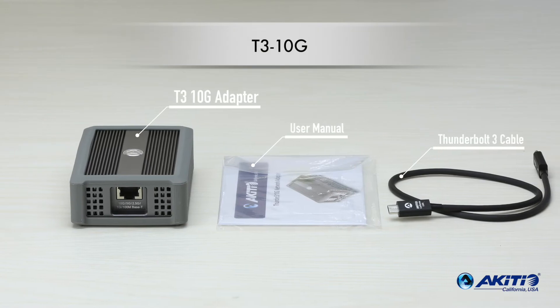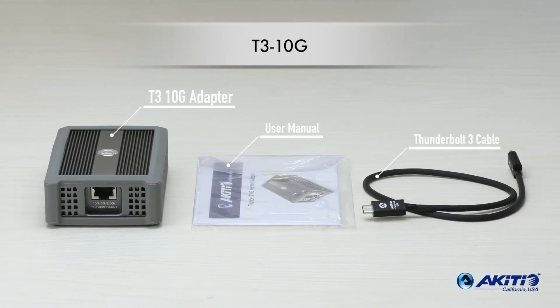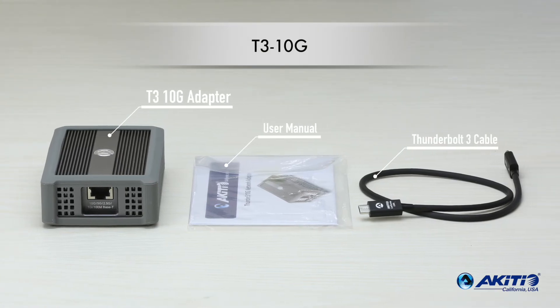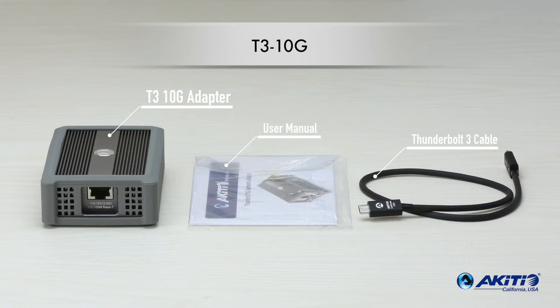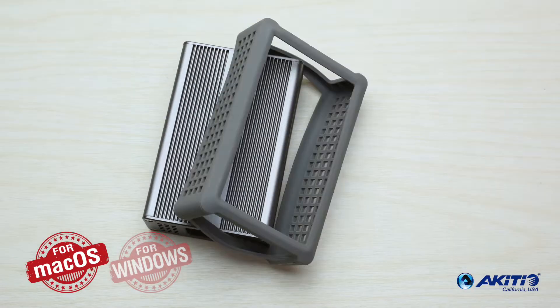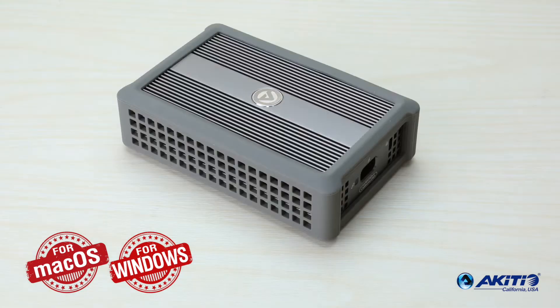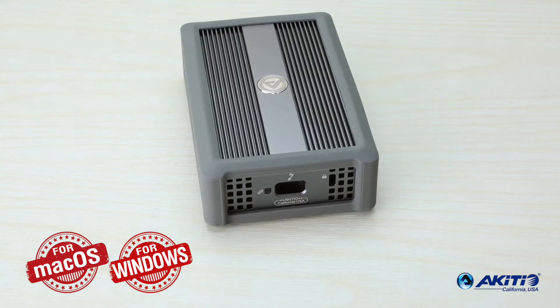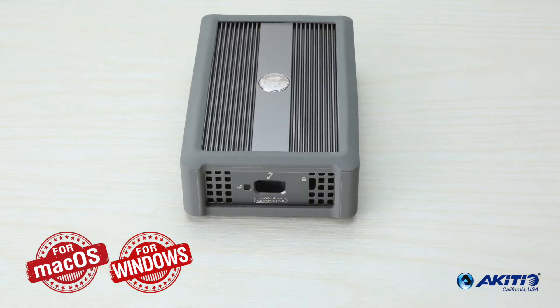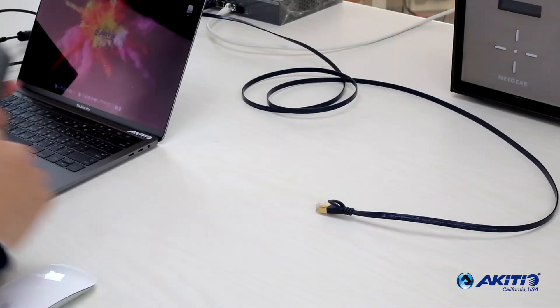The Akiteo Thunder 3 10G network adapter enables 10G Base-T network connectivity for Thunderbolt 3 capable PCs and Macs, allowing super fast transfer speeds over the network. With a brushed aluminum case and protective heat-resistant silicone sleeve, the bus-powered adapter is lightweight, compact, and highly portable.